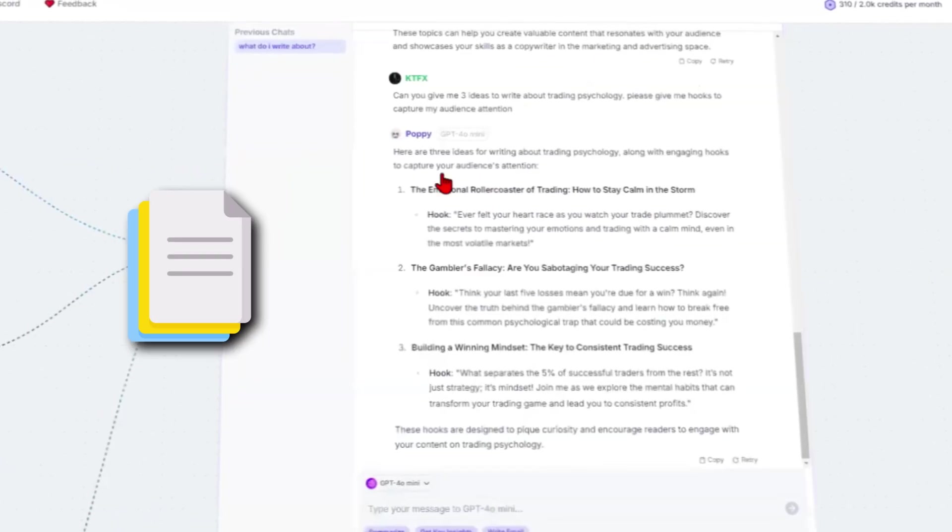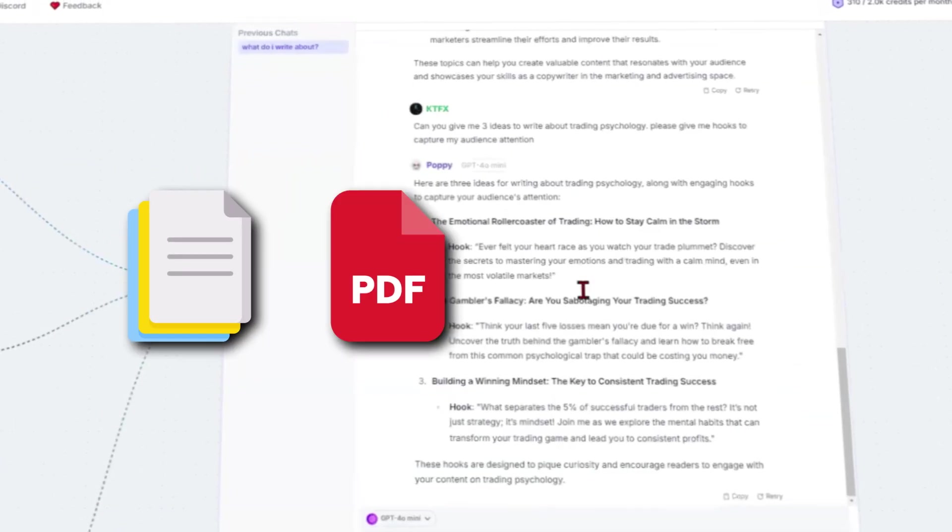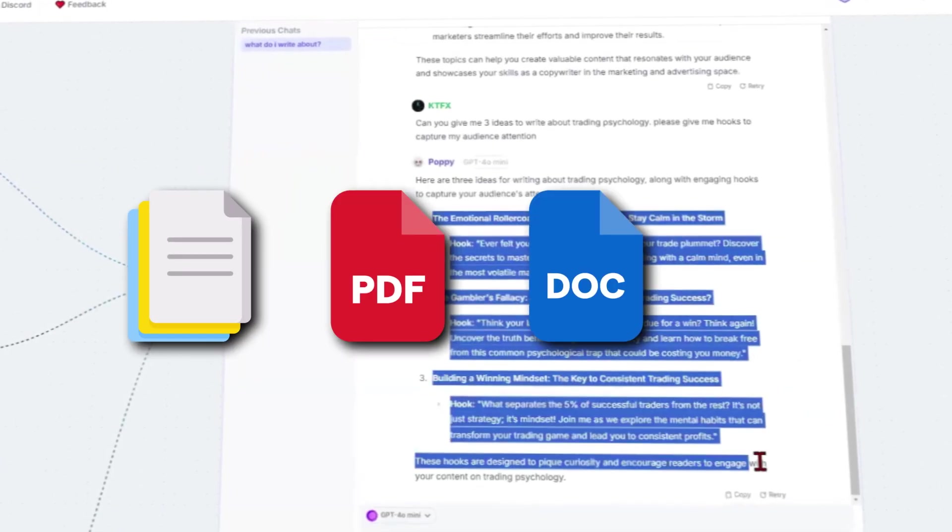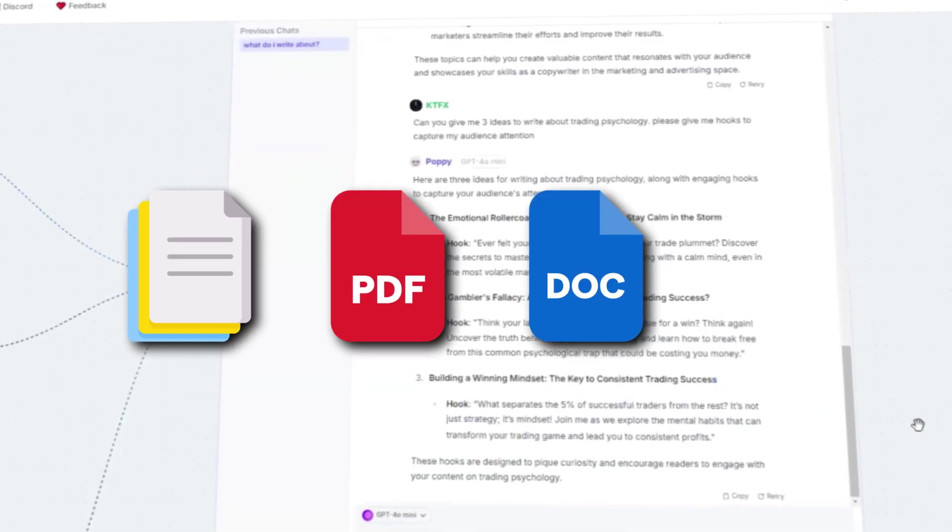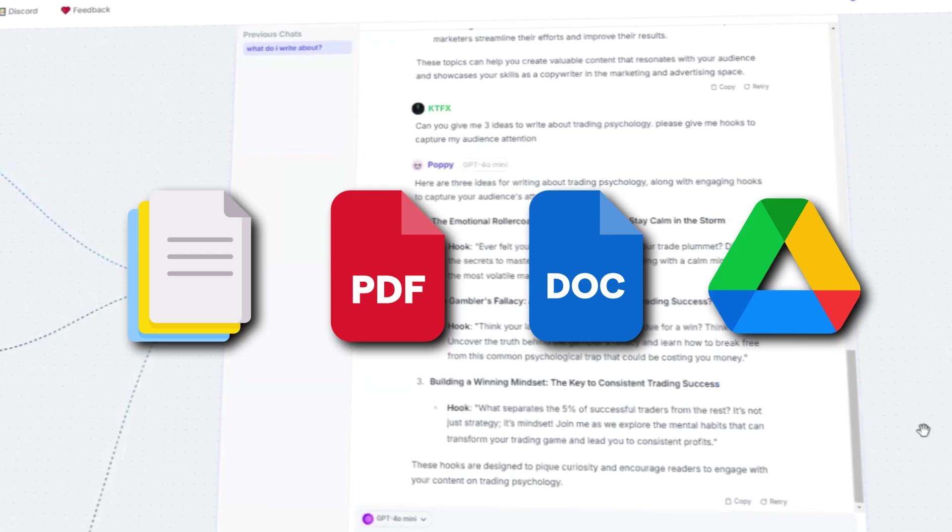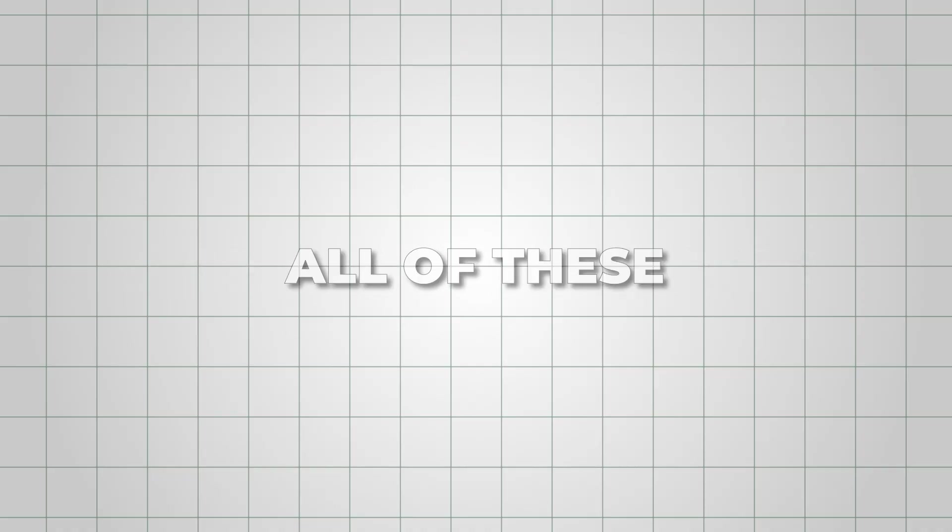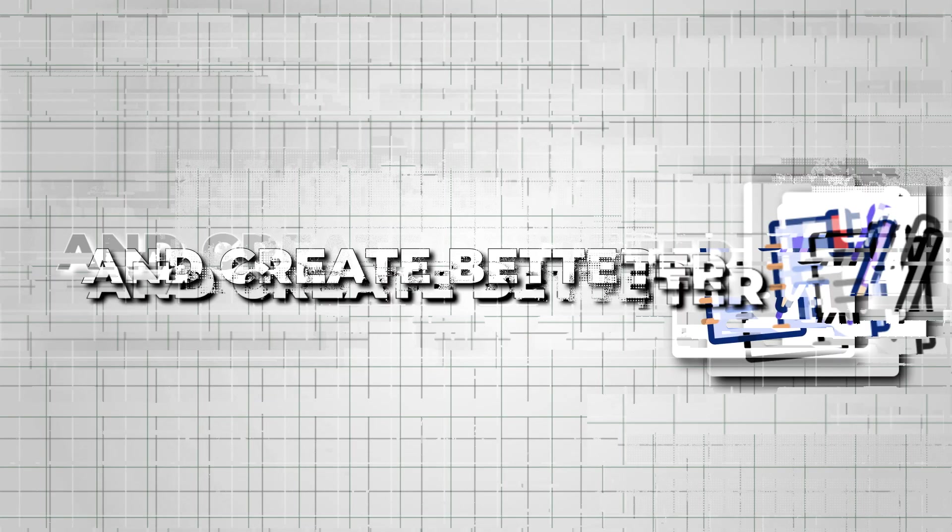And of course, you can upload files, PDFs, Word documents, and even Google Drive links. Poppy AI can process all of these to learn your style and create better scripts.